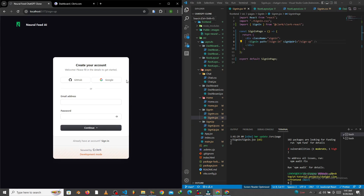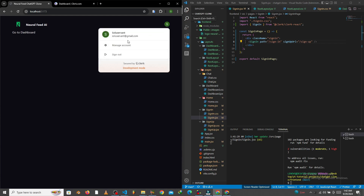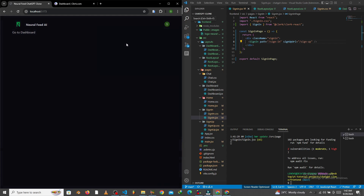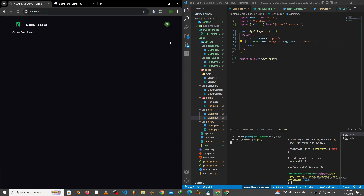Let's quickly create an account to test. As you can see, I just created an account and it's showing here. With this account, I can manage it — add new email addresses, connect social accounts, and more. Now let's quickly work on the homepage design.